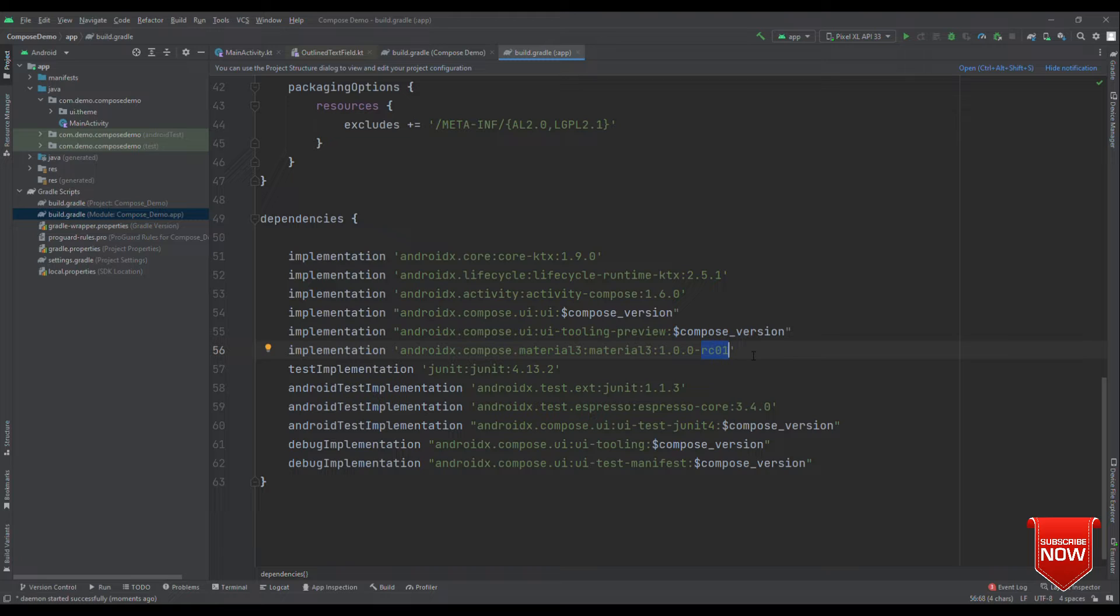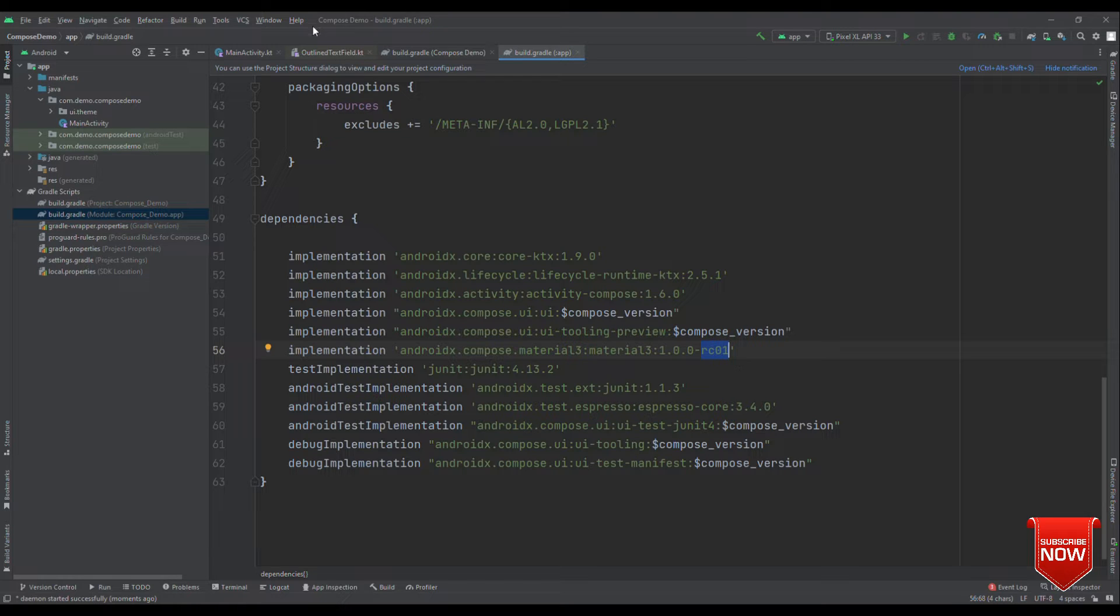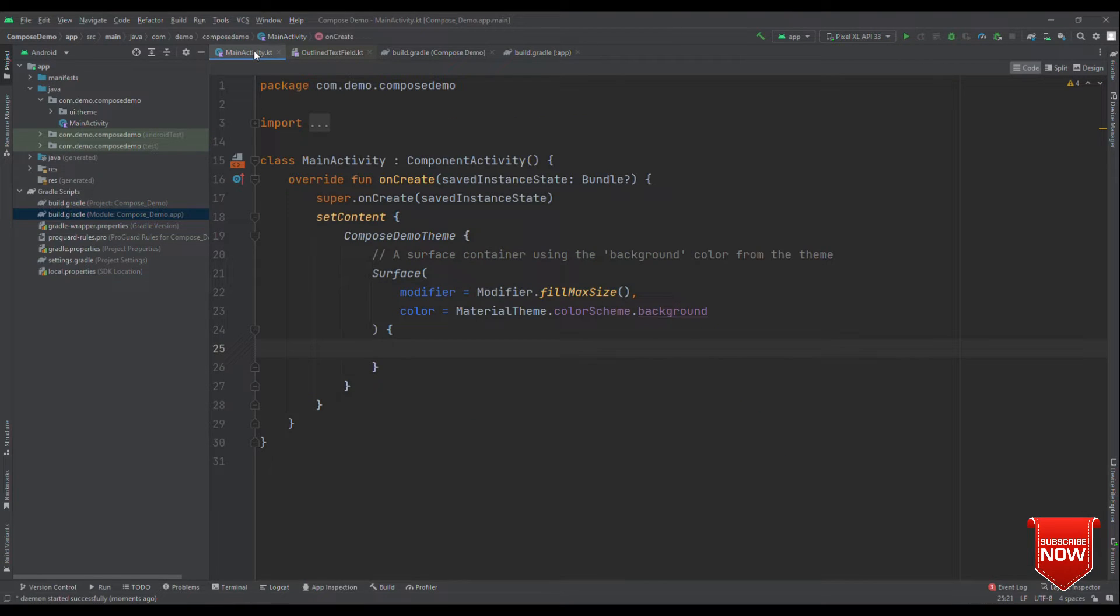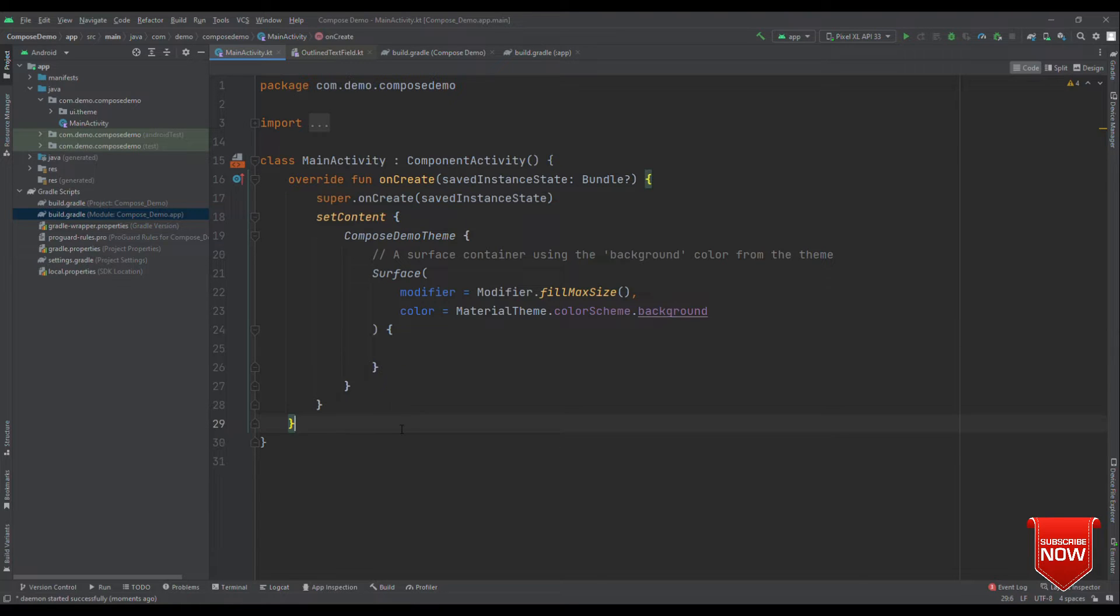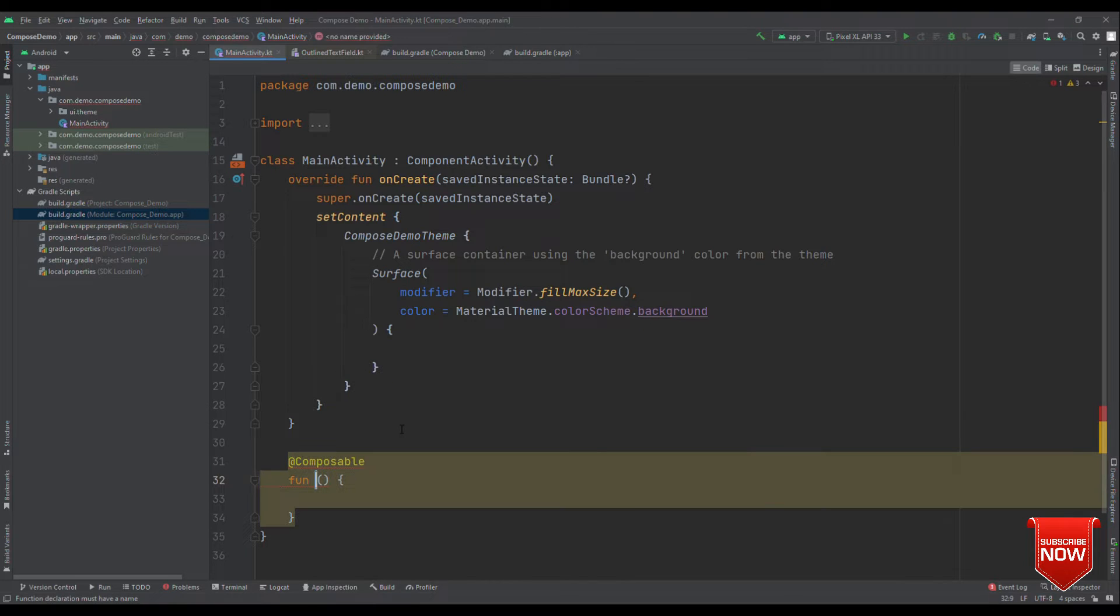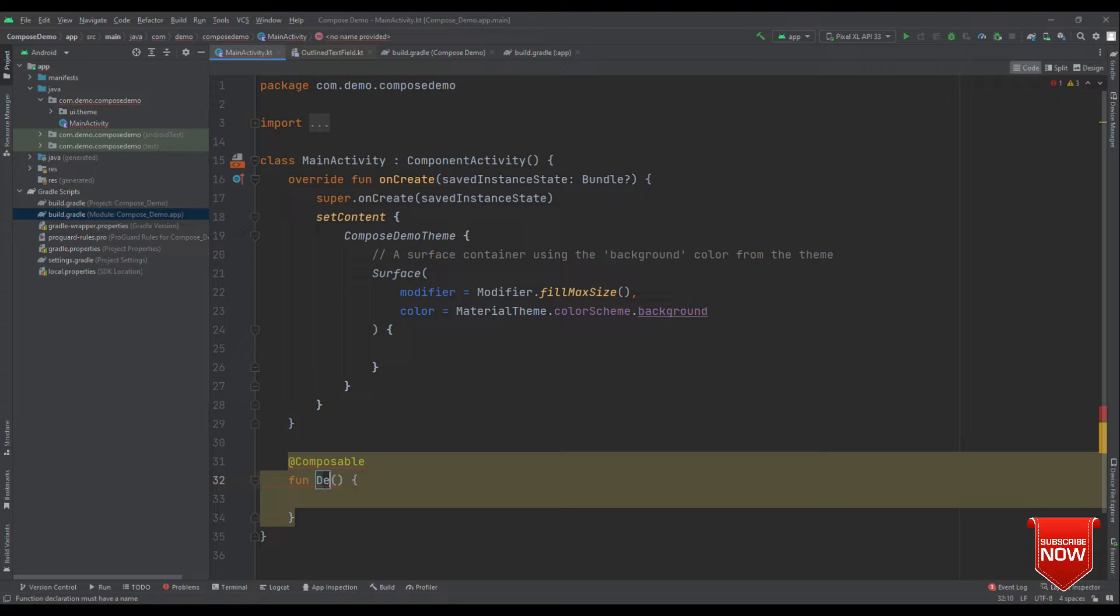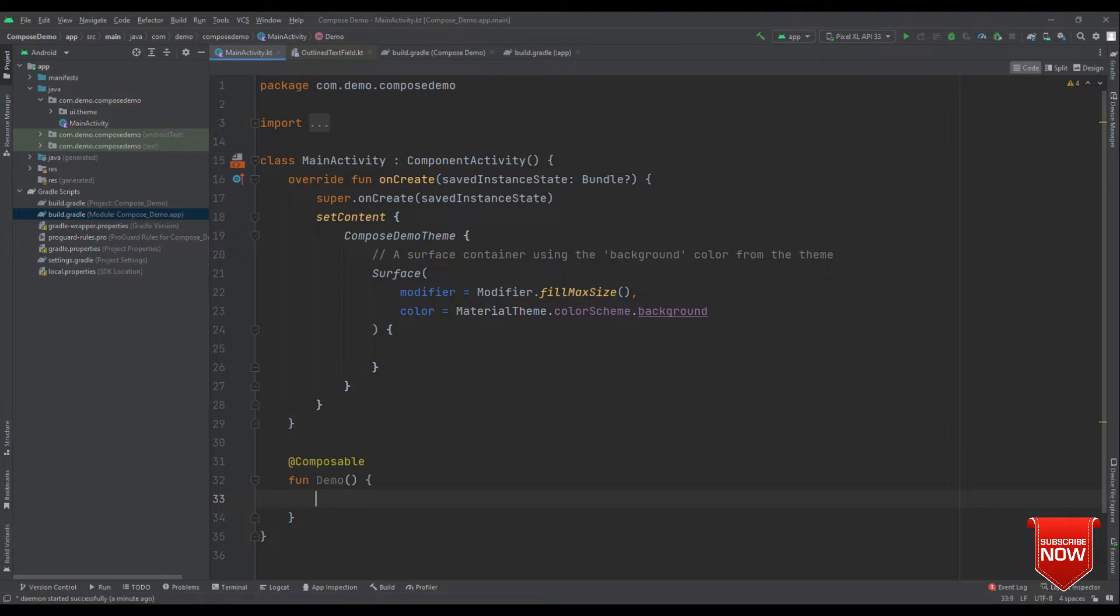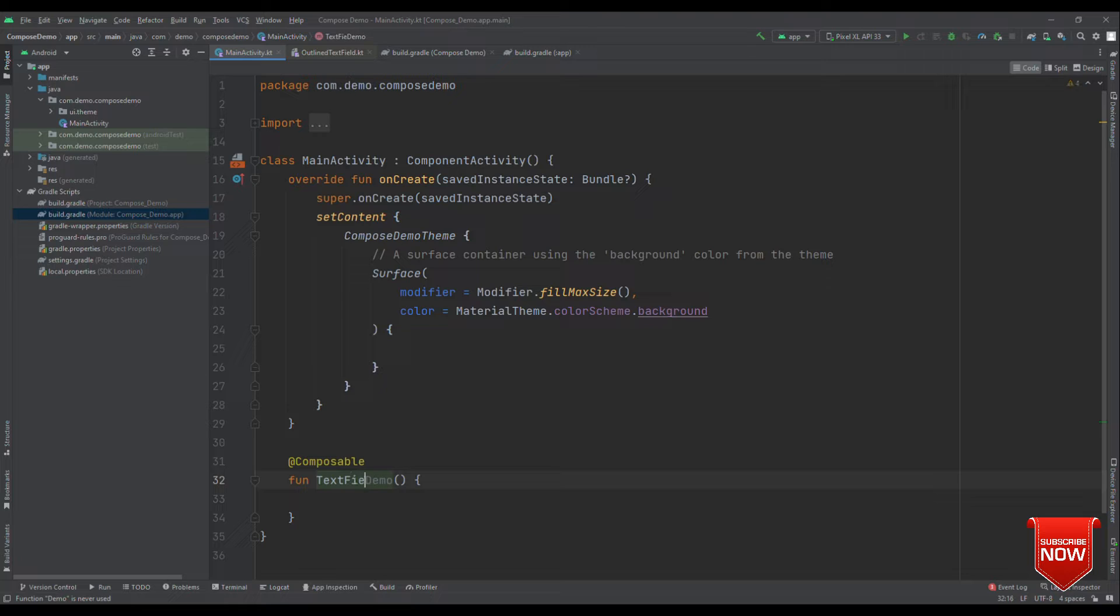In today's video, we are going to see how we can handle error right below the text field by showing some sort of error message to the user. So, let's head over to the main activity and create another composable.